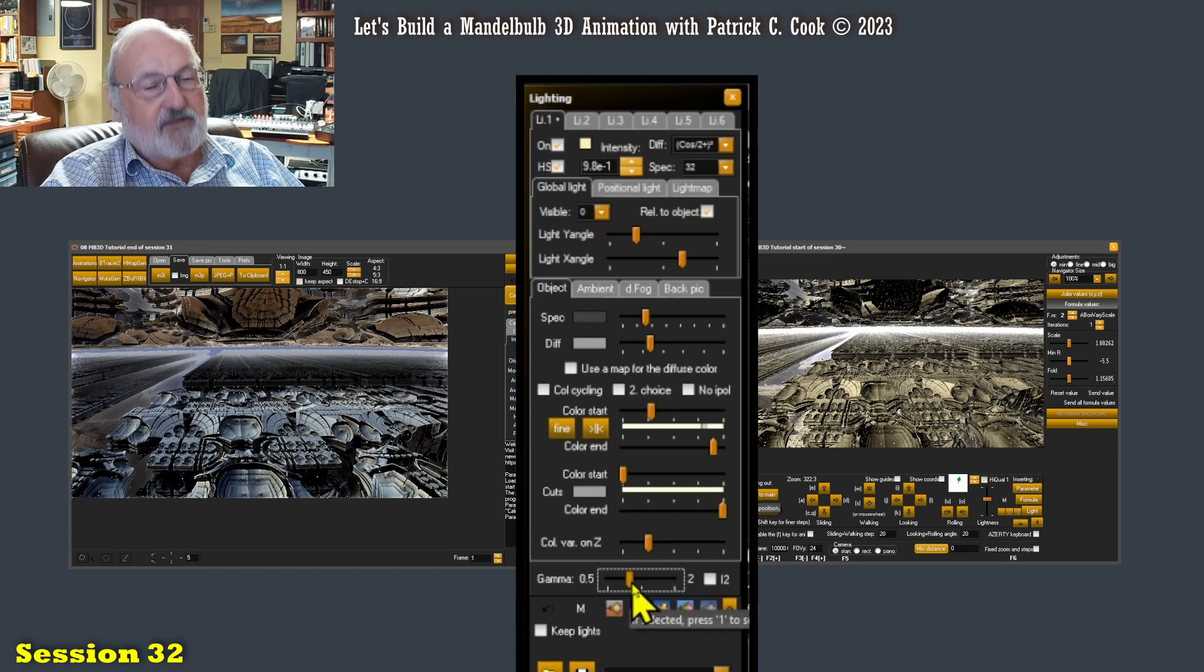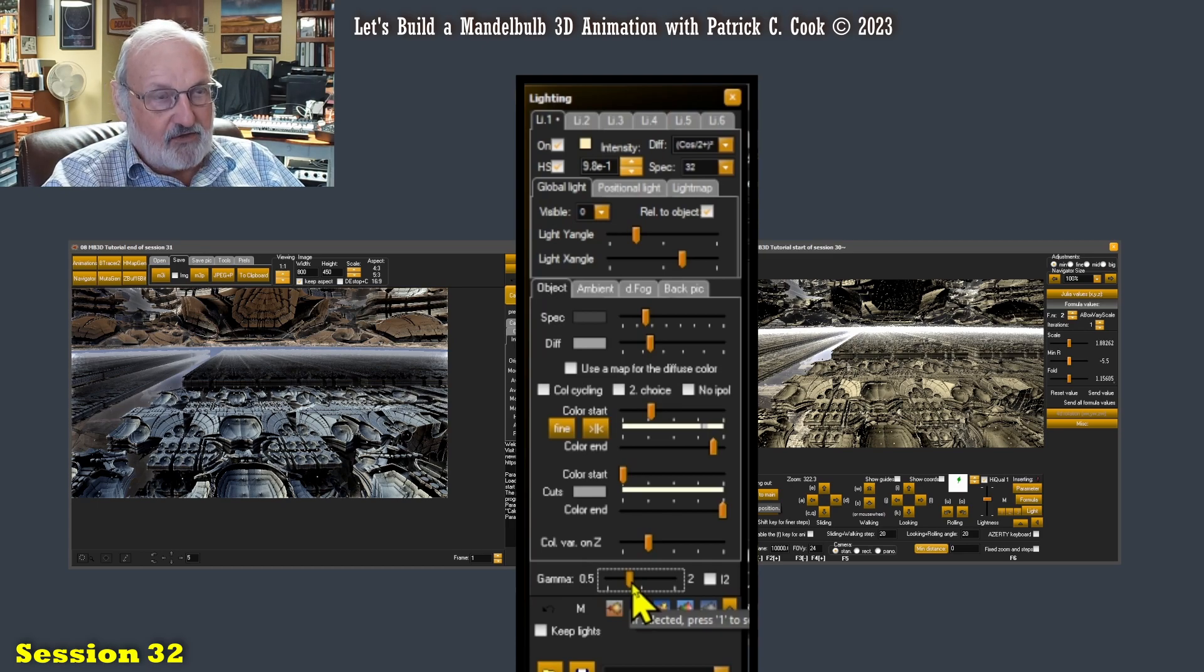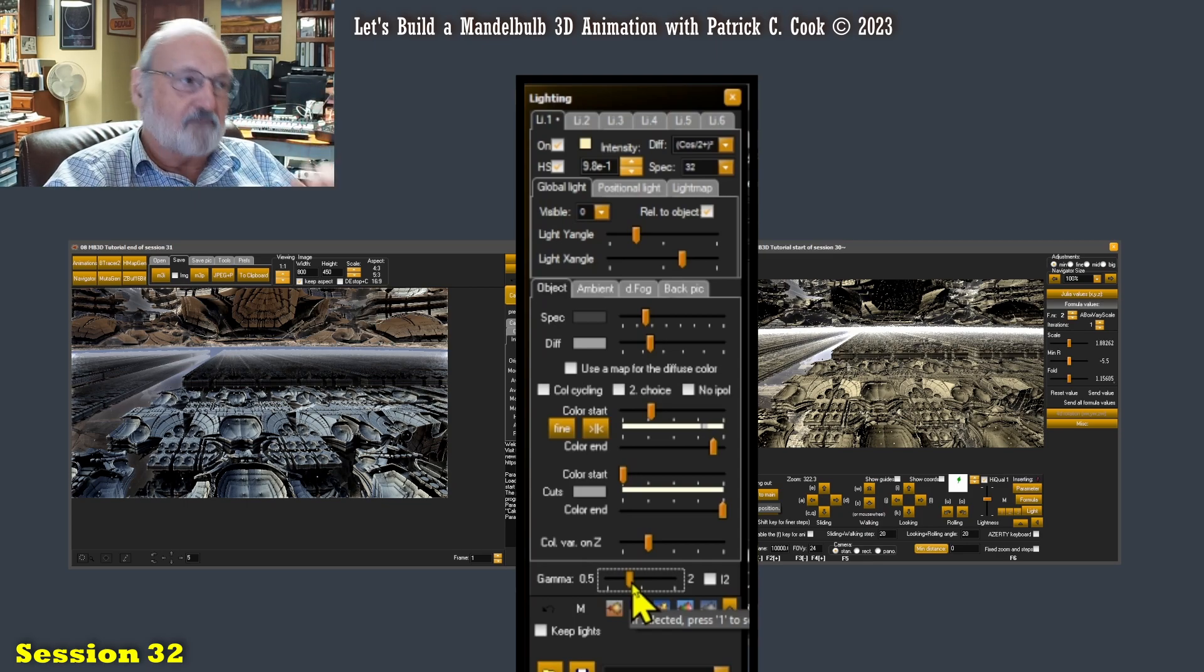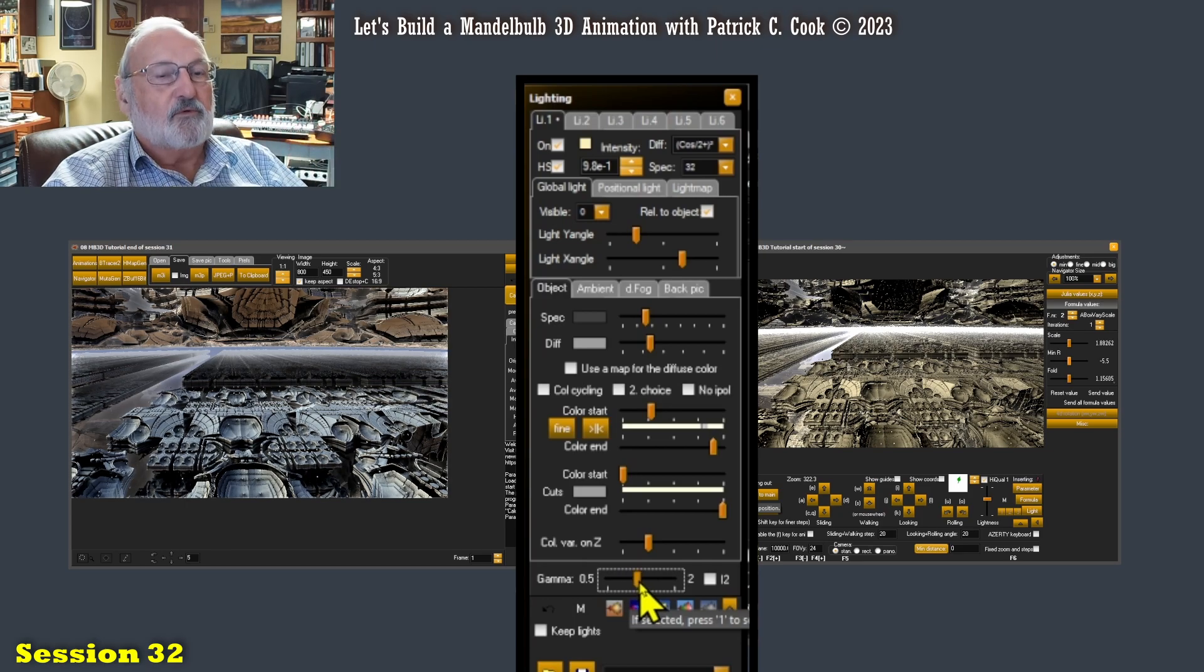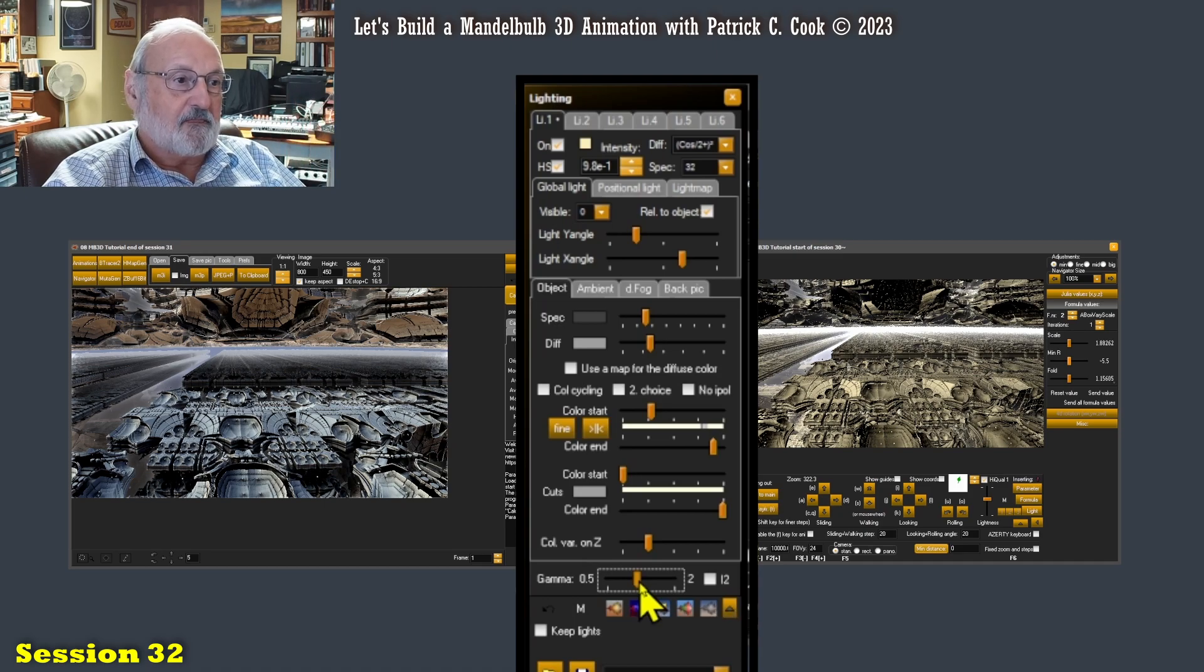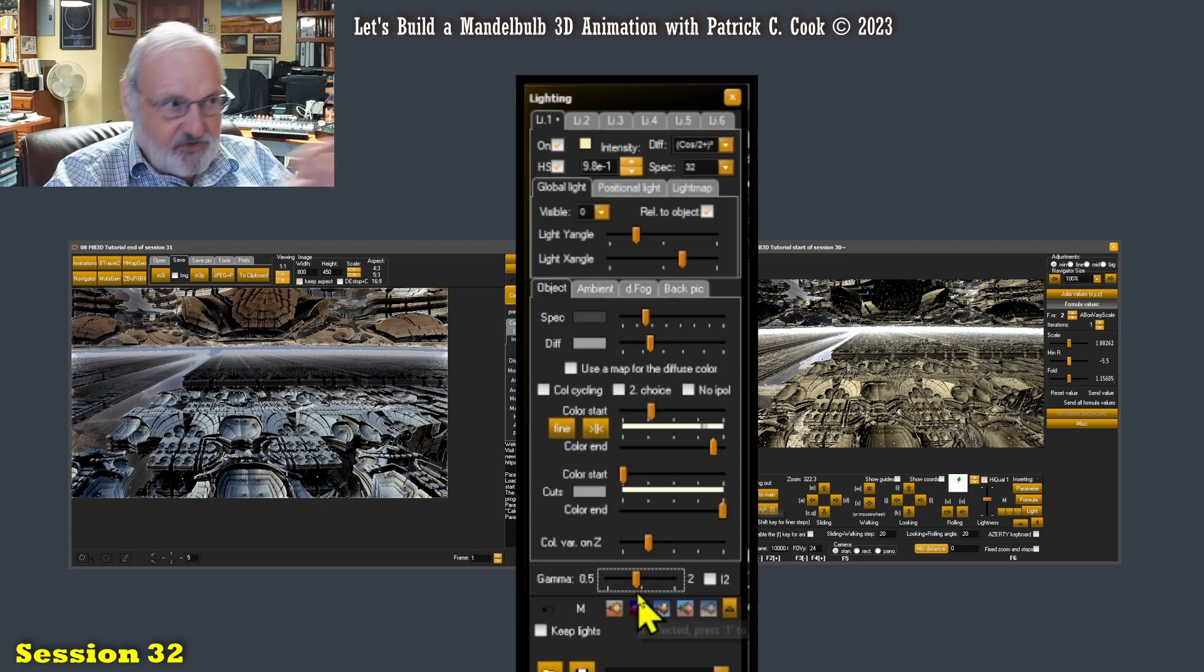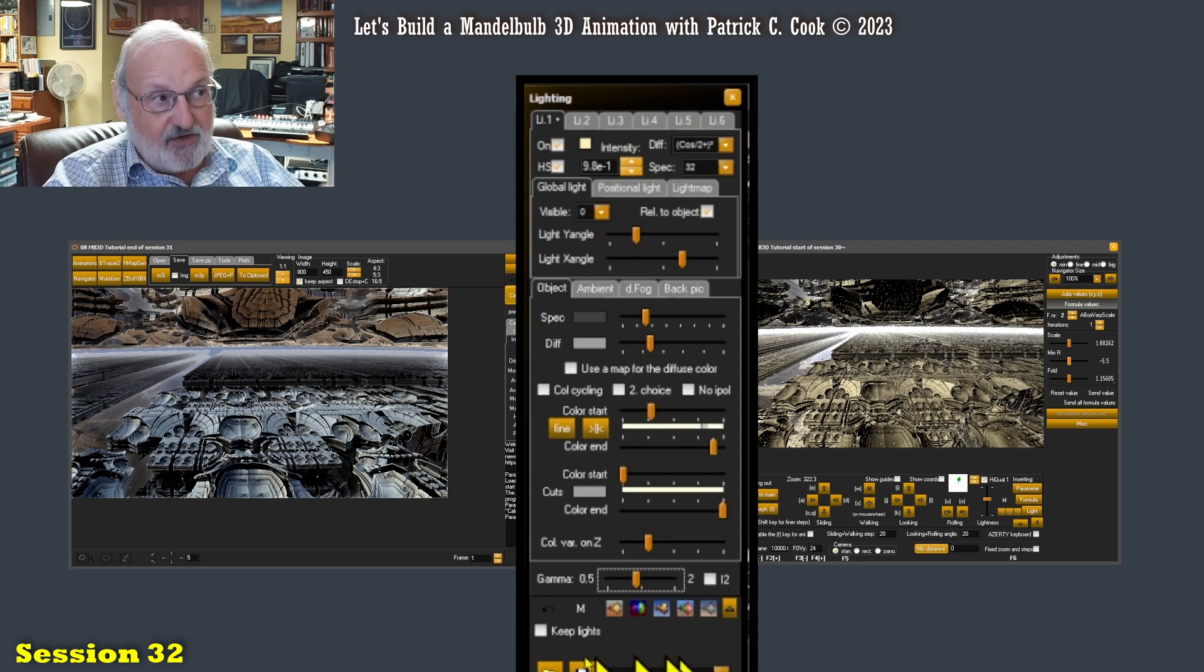Obviously the gamma will impact your colors as well, but again we're separating lighting from coloring for purposes of trying to dial in a really good scene without getting carried away with the color. Because we are not done adjusting this Mandelbulb graphic. We're not done with this.